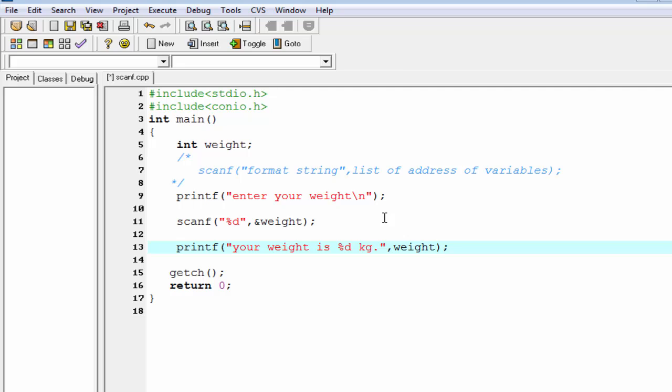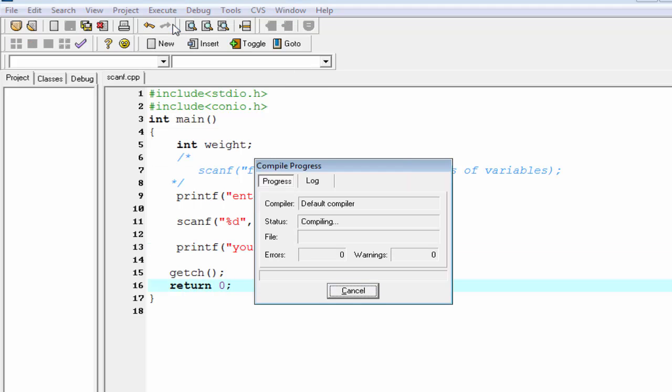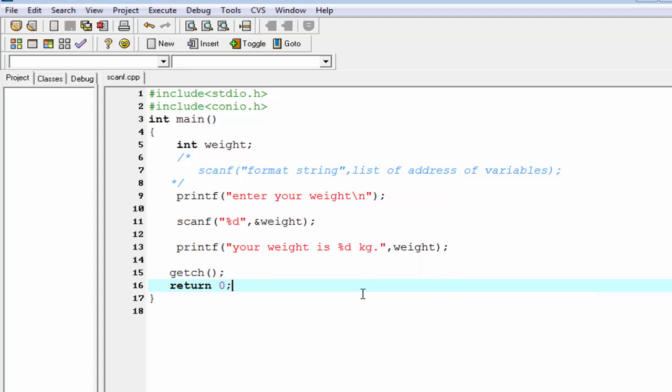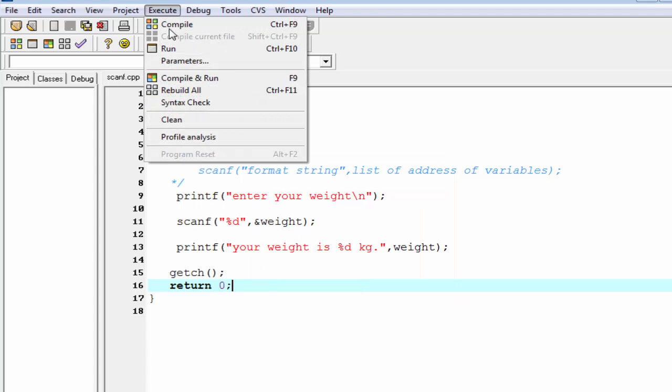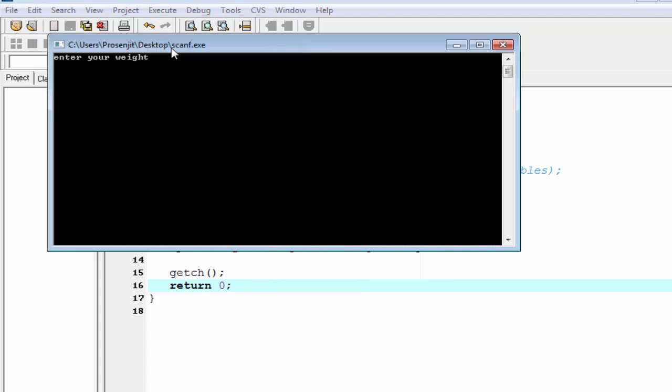Since we print an integer value, we use the format specifier %d. Compile it, done, and run it. Enter your weight. I enter 60 and press enter. Your weight is 60 kg.